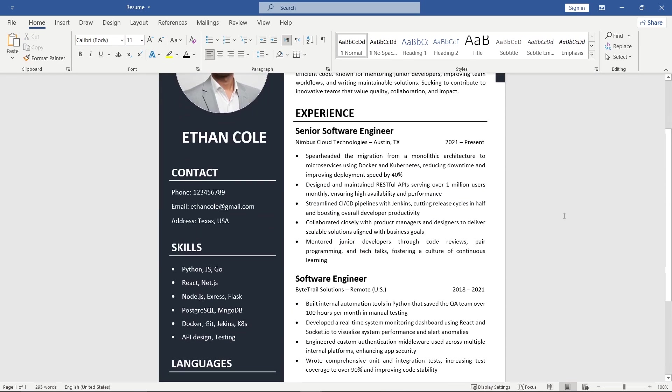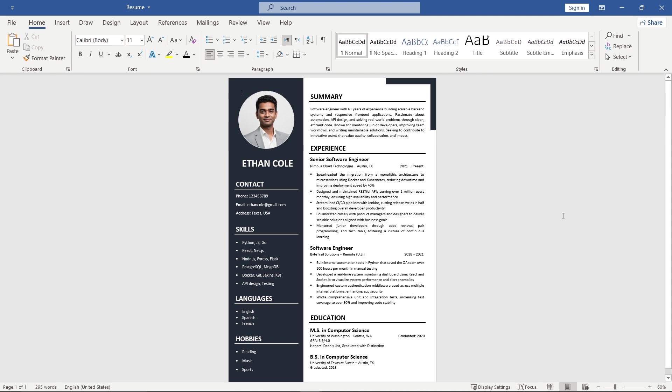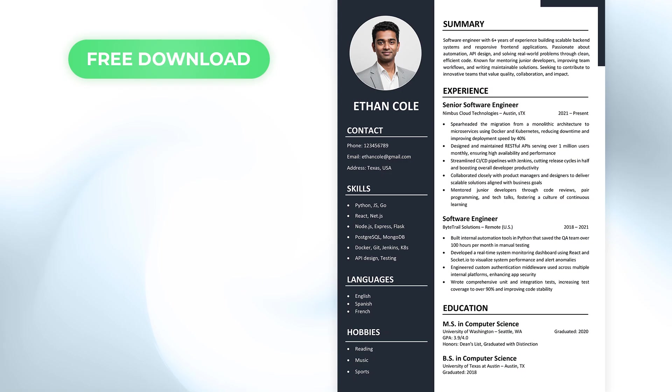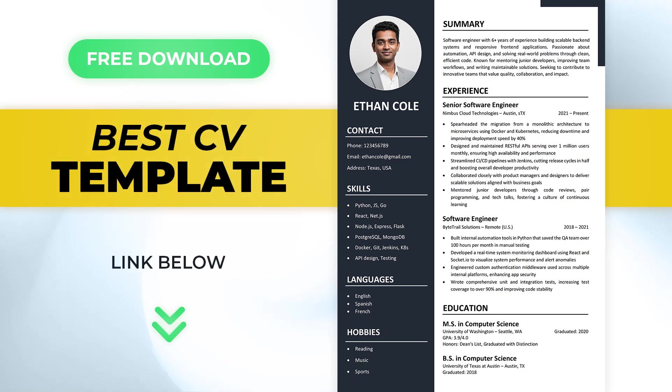And that's it. Your resume is ready. You can download this resume template for free from the link in the description.